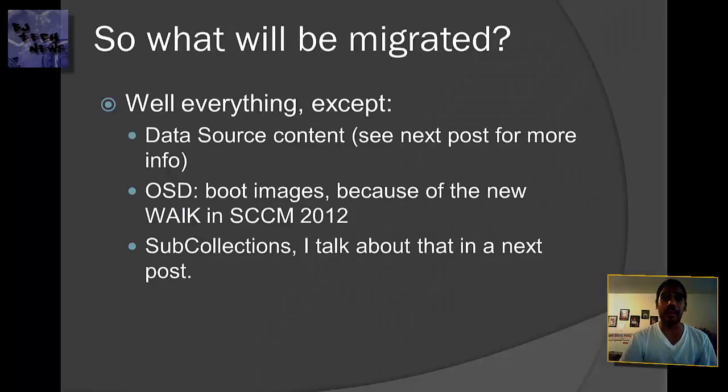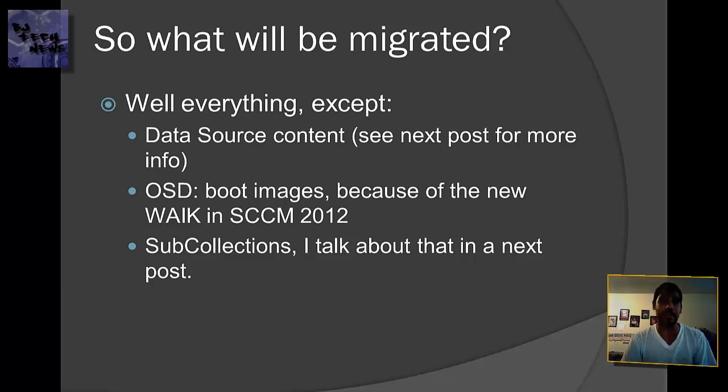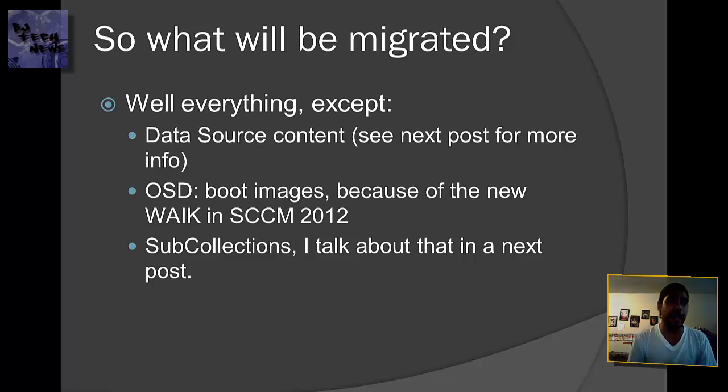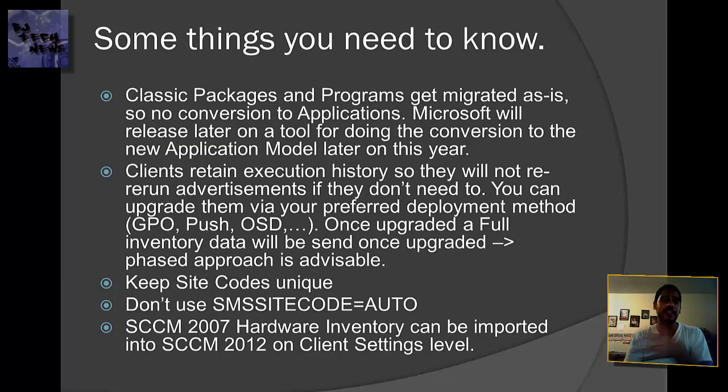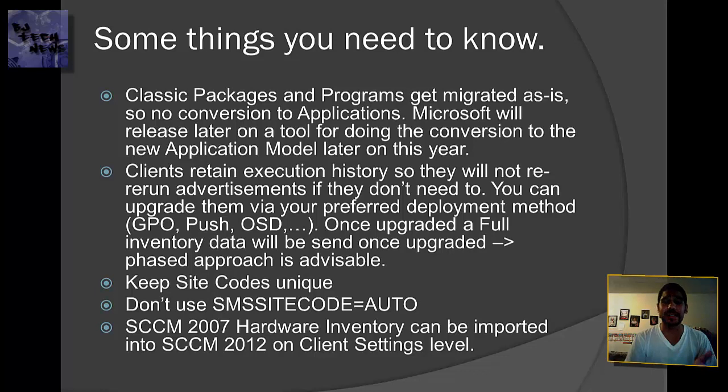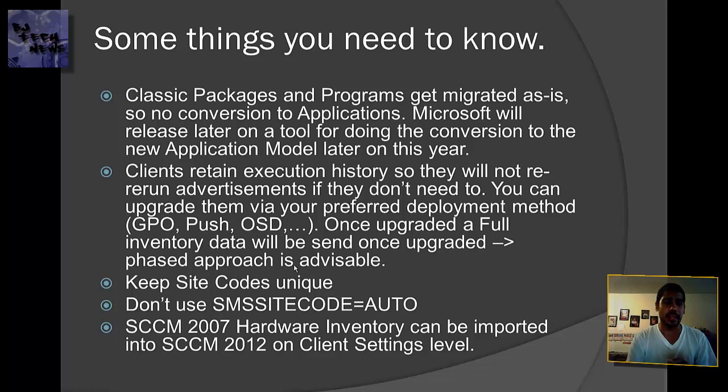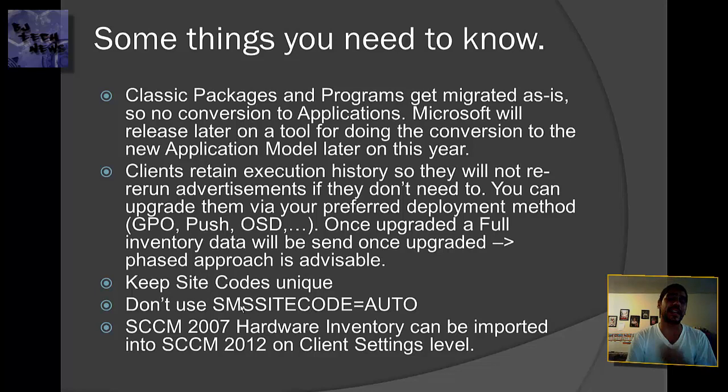So what's going to be migrated? Well, everything except your data source content, your OSD boot images because of the new WAIK in SCCM 2012, and sub-collections, which I'm going to talk about later on. If you're interested, leave comments below or shoot me an email. Some things you need to know I got from Microsoft TechNet, so you can pause the video and read it. Classic packages and programs get migrated as is, so there's no conversion to the application. It keeps the site codes unique. It doesn't use the SMS site code equals auto feature, and 2007 hardware inventory can be imported into SCCM 2012 on a client setting level.